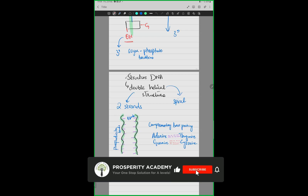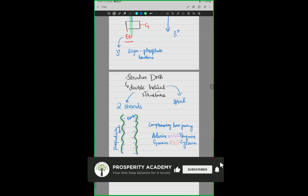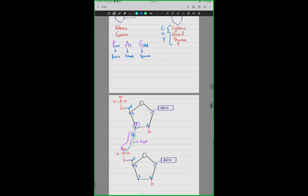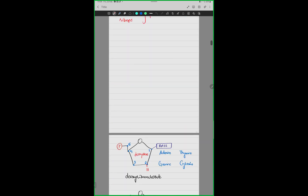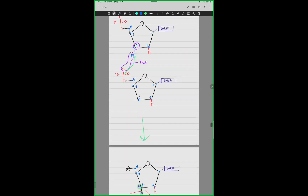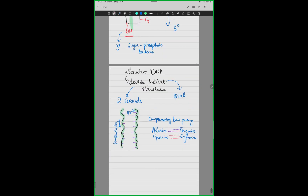Okay, in yesterday's class we covered the basic structure of a nucleotide, we discussed how condensation occurs in nucleotides, and we started a little bit about the structure of DNA. So let's continue with DNA structure.